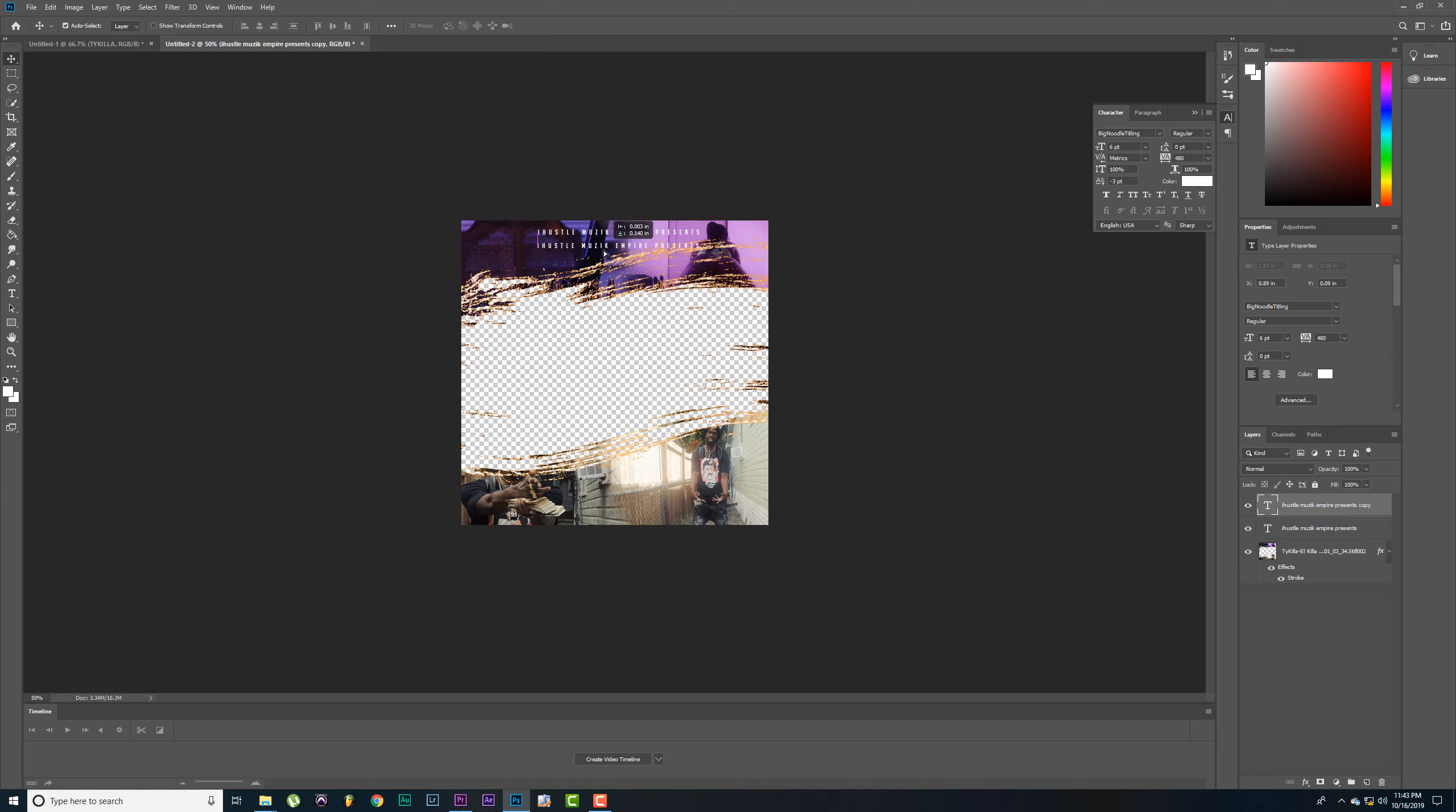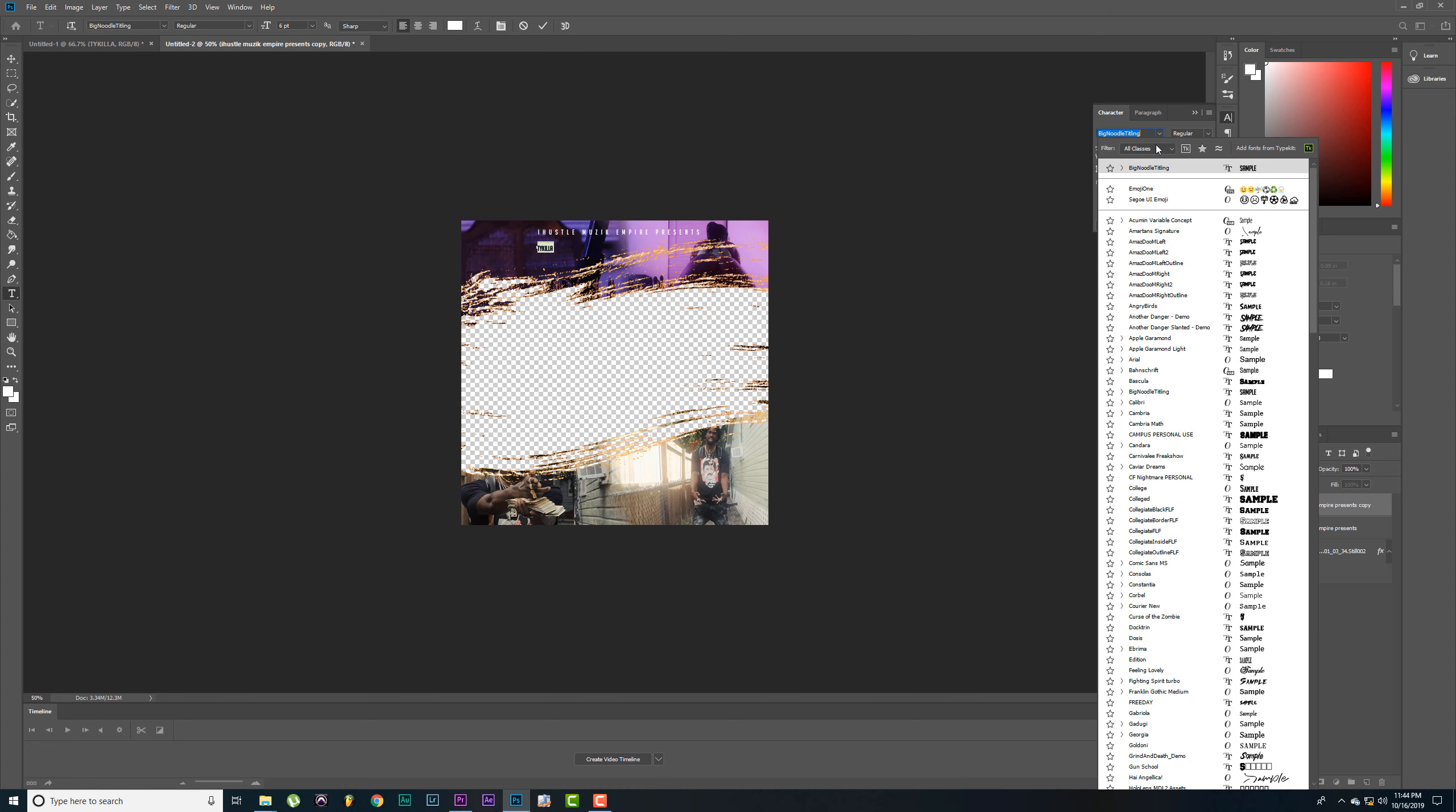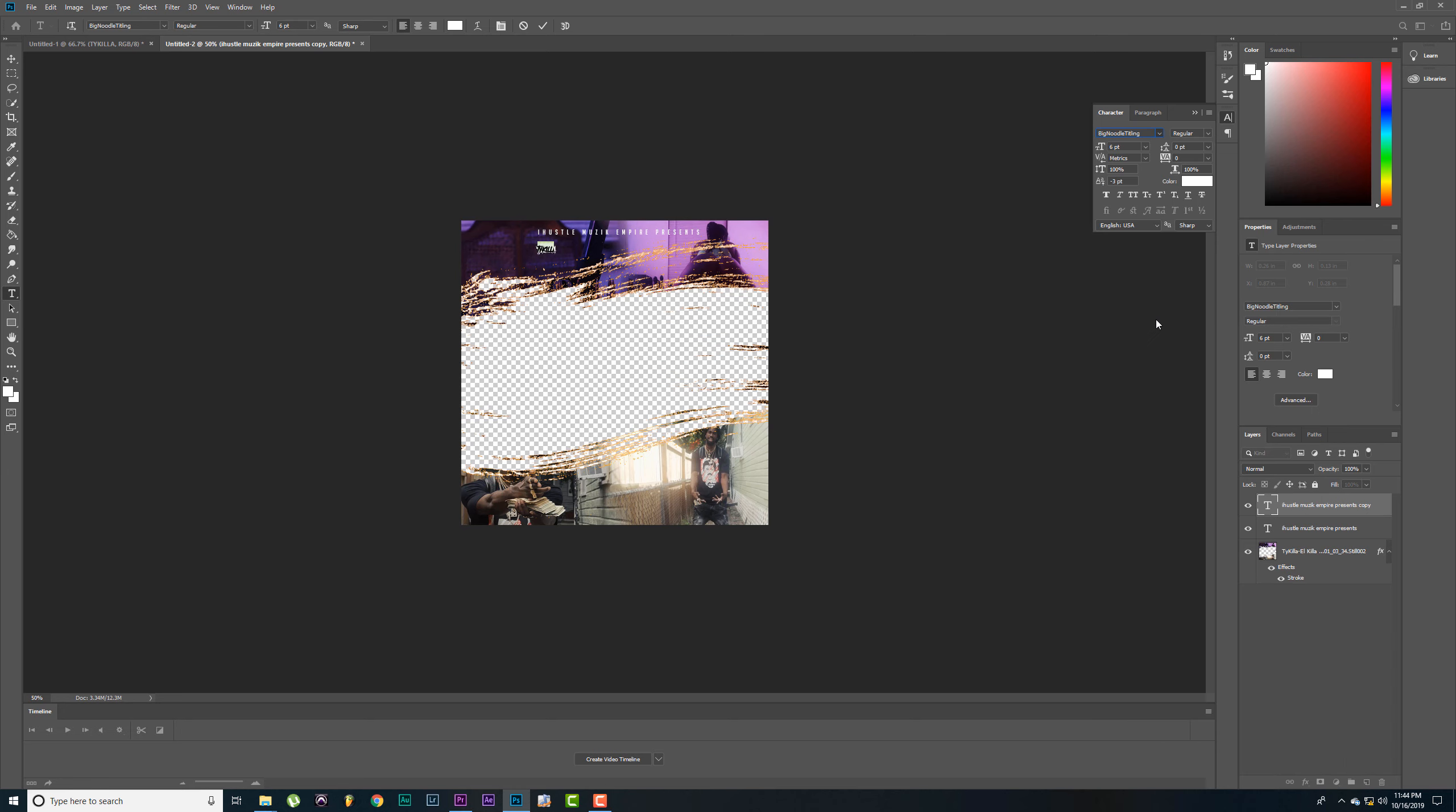Alright, I like that. Let's go ahead and duplicate this, Control J to duplicate. Let's drag this down, type in the artist name, Type Killer. Let's highlight that, put it on zero.